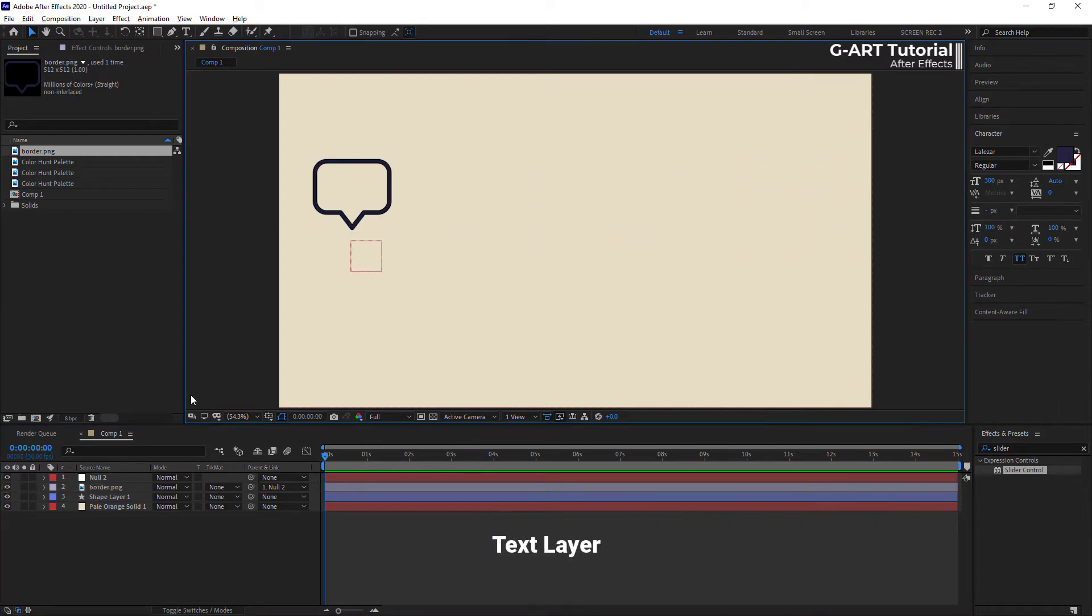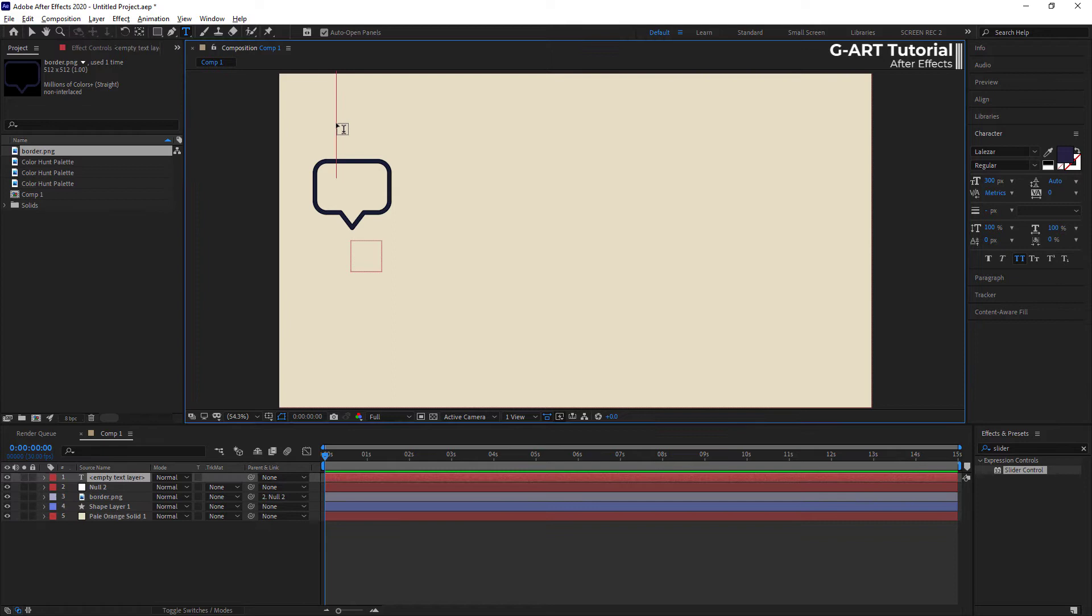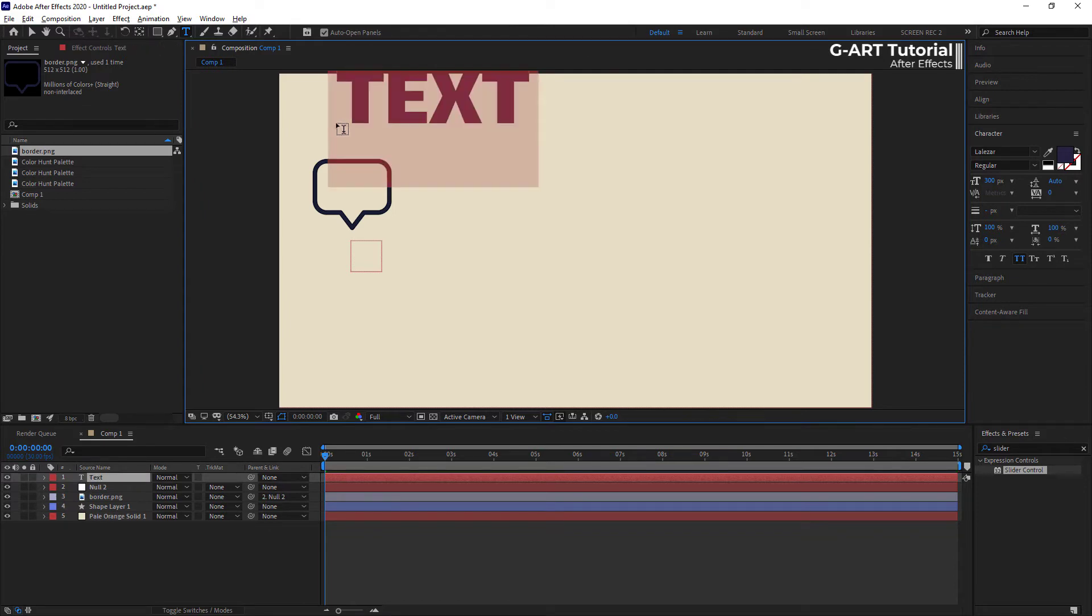Now, it's time to make the text layer. I take the type tool and click there, and write the text then resize it.